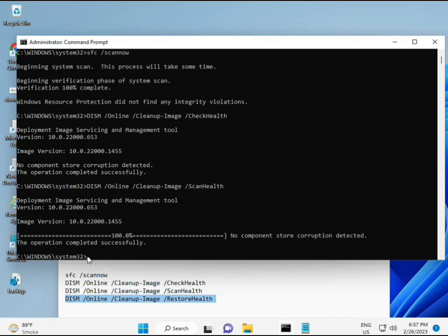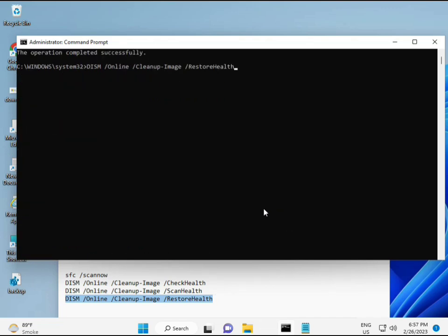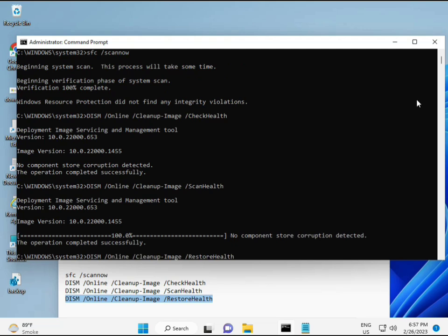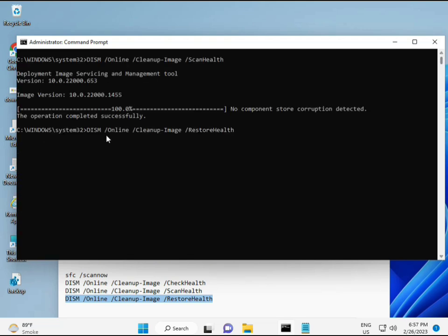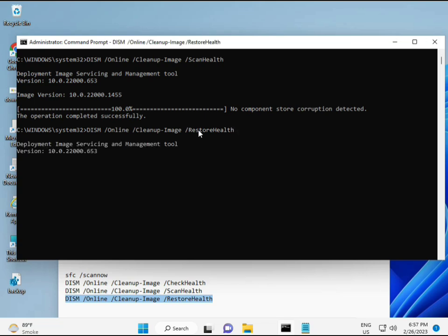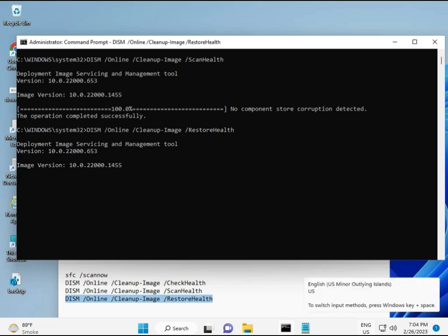Then guys, complete your process. Fourth command also done. When your system restarts, then check your problem is hundred percent solved. Okay, bye bye, take care. You can comment me if you have any issues. WhatsApp me, number is on banner.